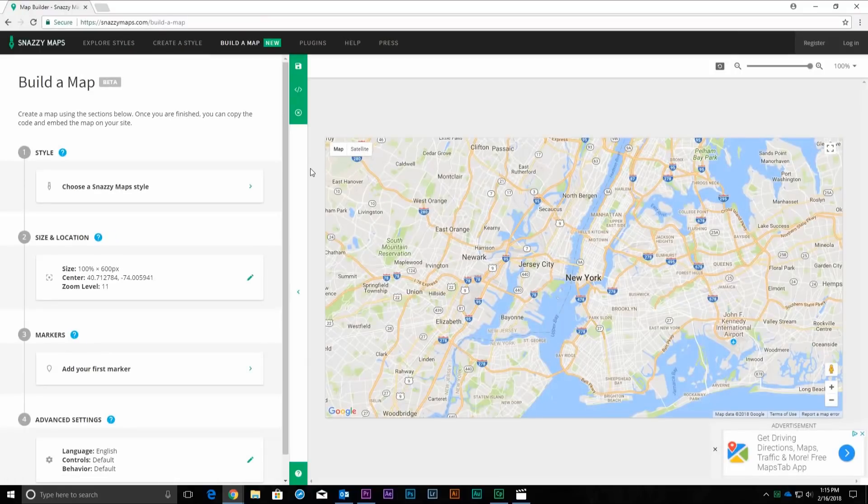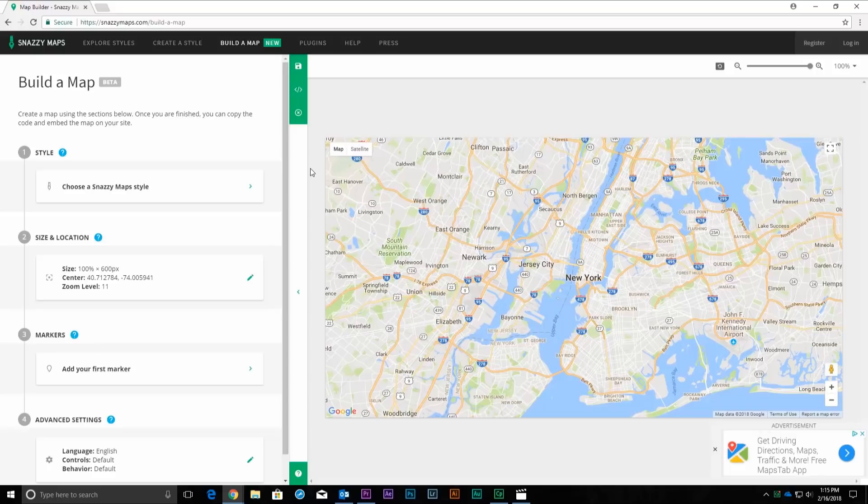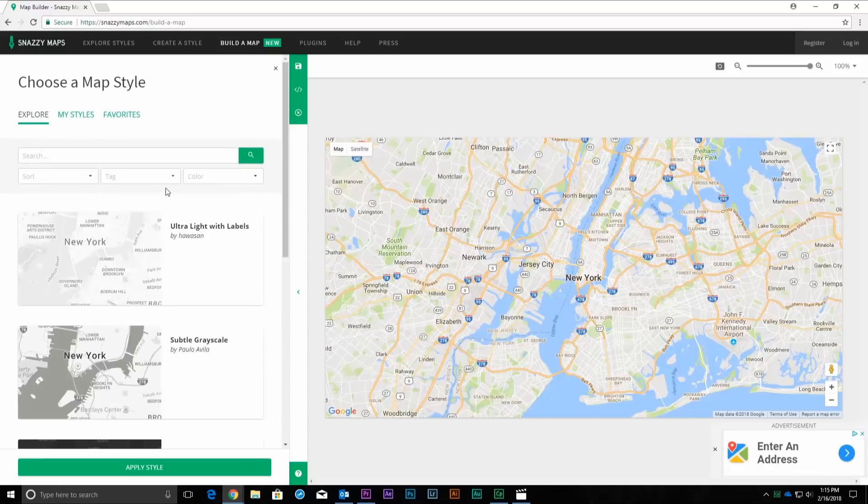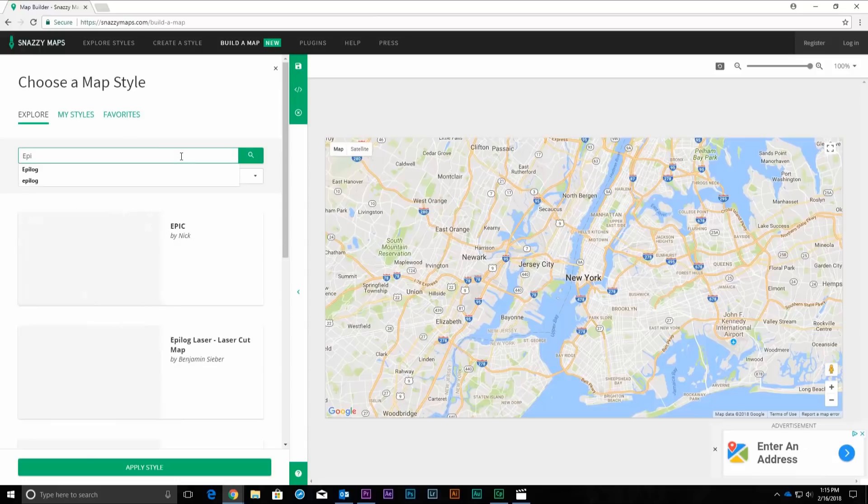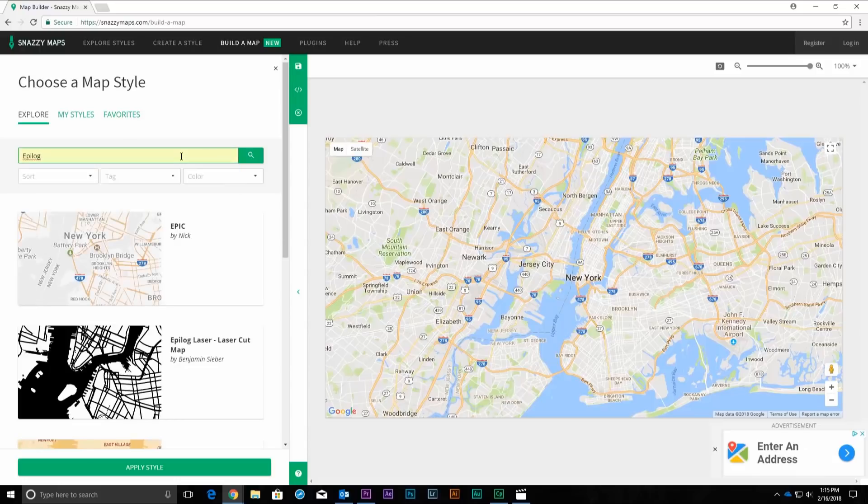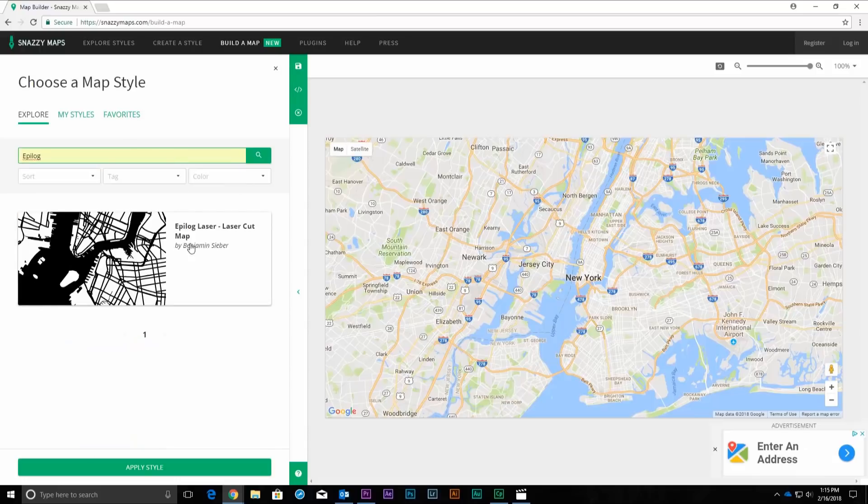Begin by clicking on Choose a Snazzymaps Style button under Style. In the Search field, type Epilogue and then click the Search button. Select the Epilogue Laser Cut Maps Style.